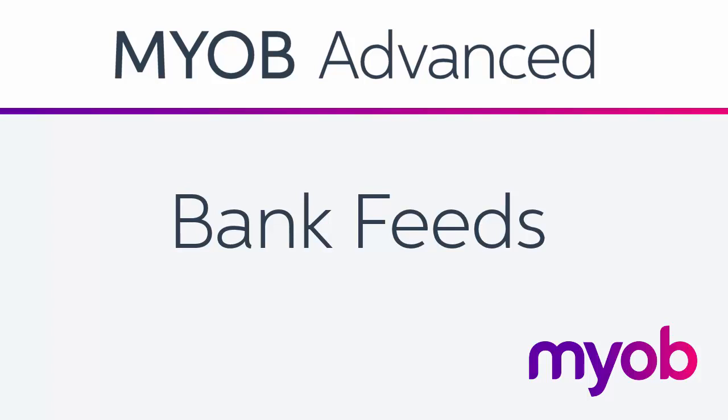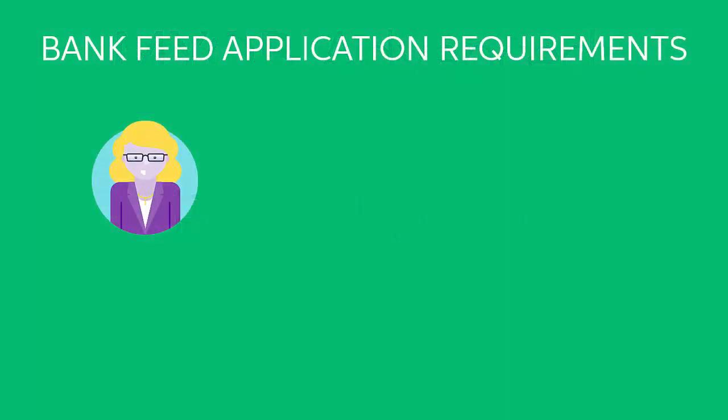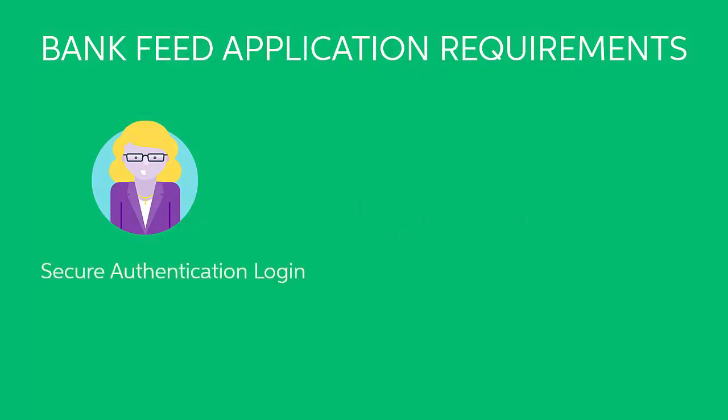Before you can begin importing transactions, you'll need to create and process a bank feed application. Any user who's going to apply for bank feeds will need a secure authentication login if they don't already have one, and they'll need to be authorized for bank feed applications.